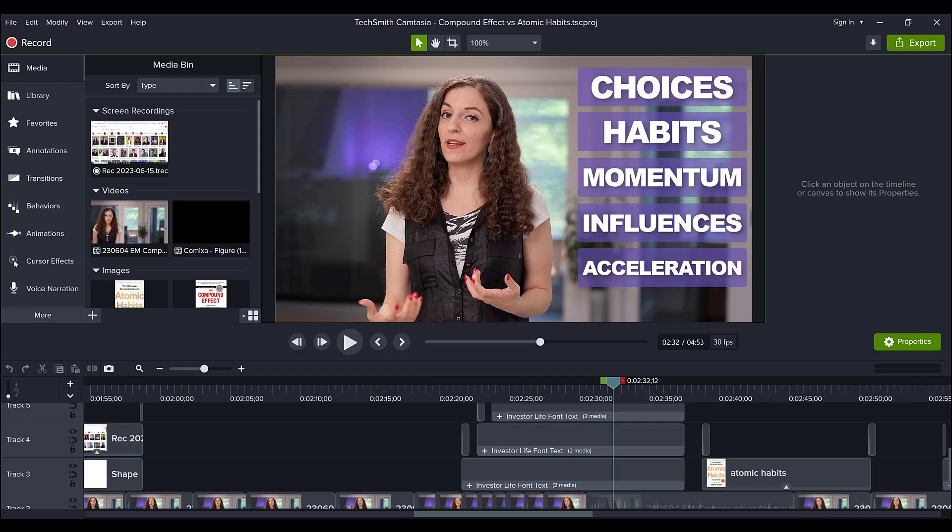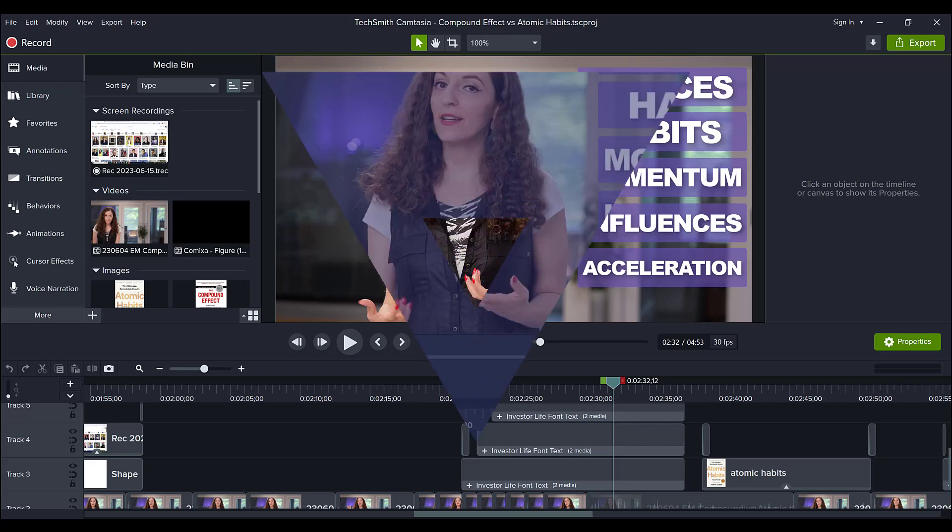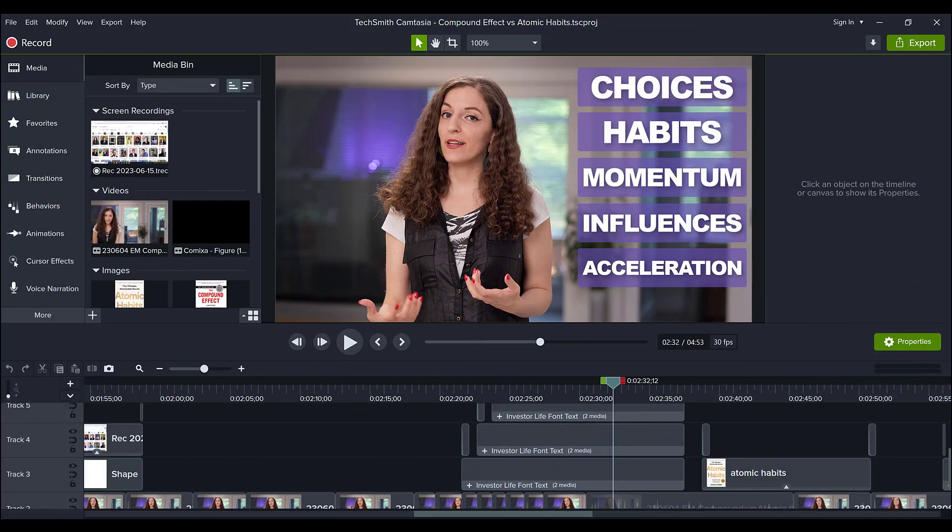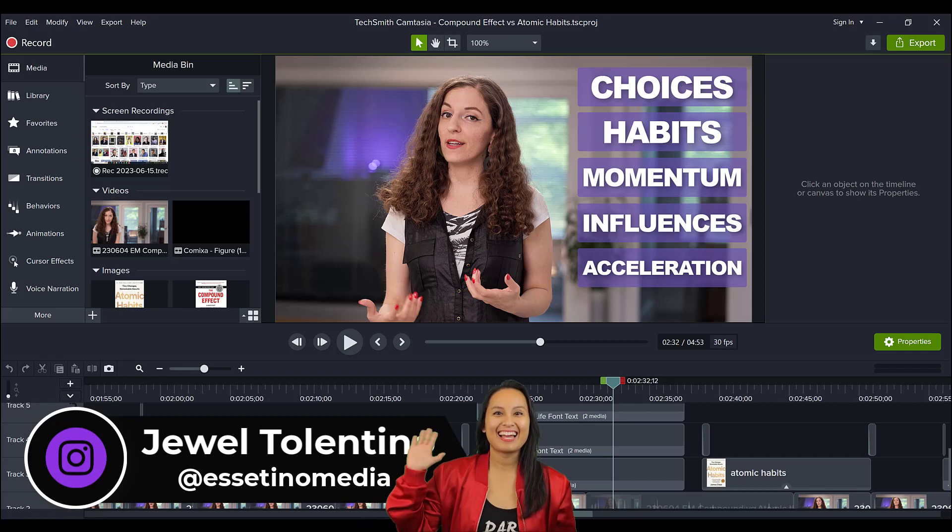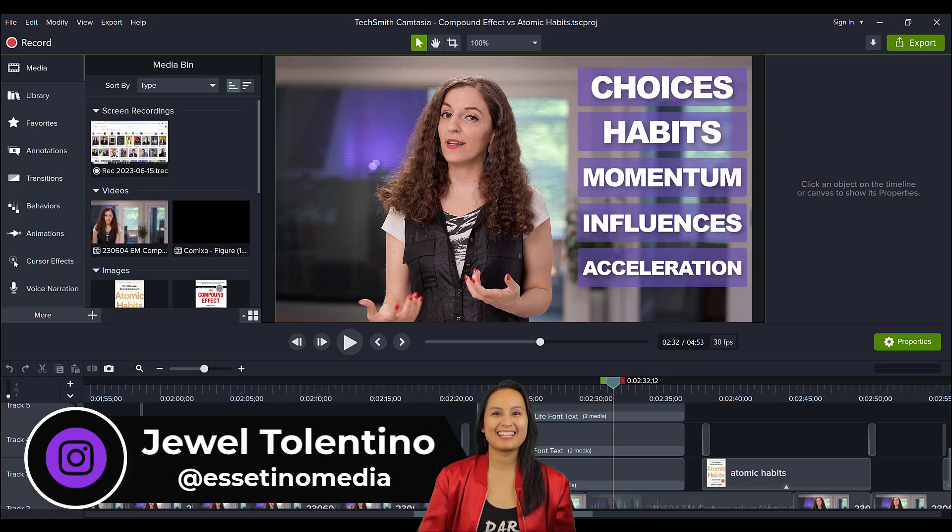Let me show you how to make an animated list pop-up in Camtasia. Hey everyone, it's Jewel Tolentino here from Esetino Media, and on this channel, we show you how to create profitable content.